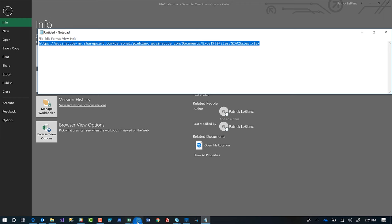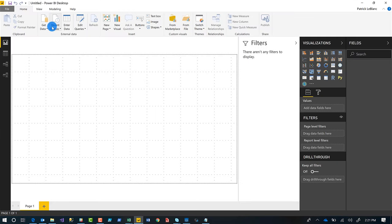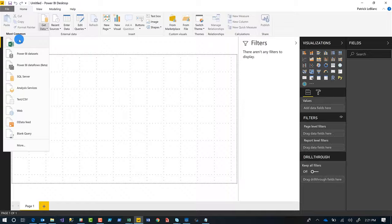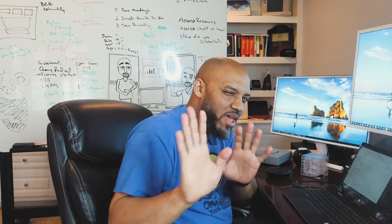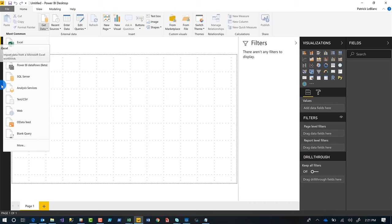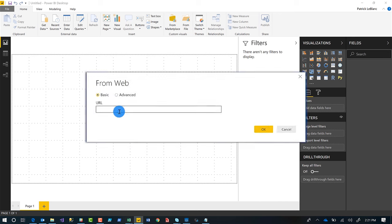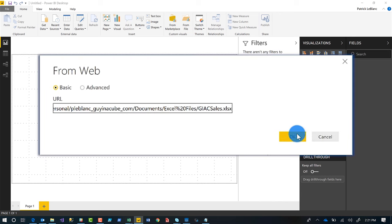Copy this. Go back to Power BI desktop. Choose get data. Don't choose Excel. I know you may want to, but choose web. Click web. Paste that in. Click OK.